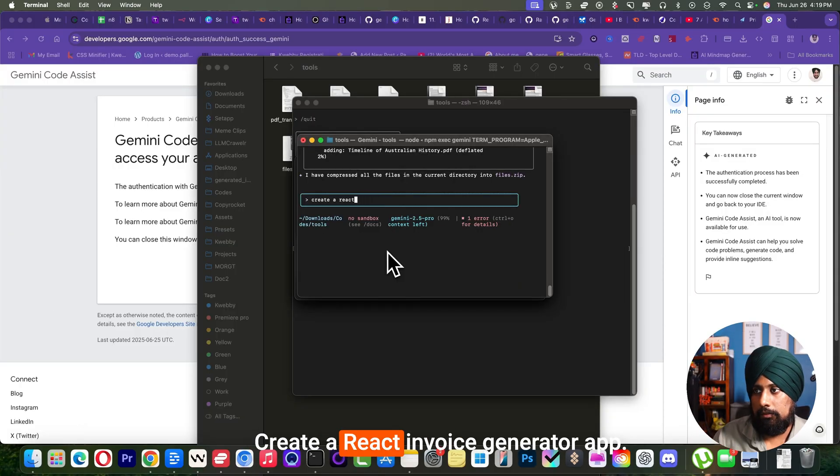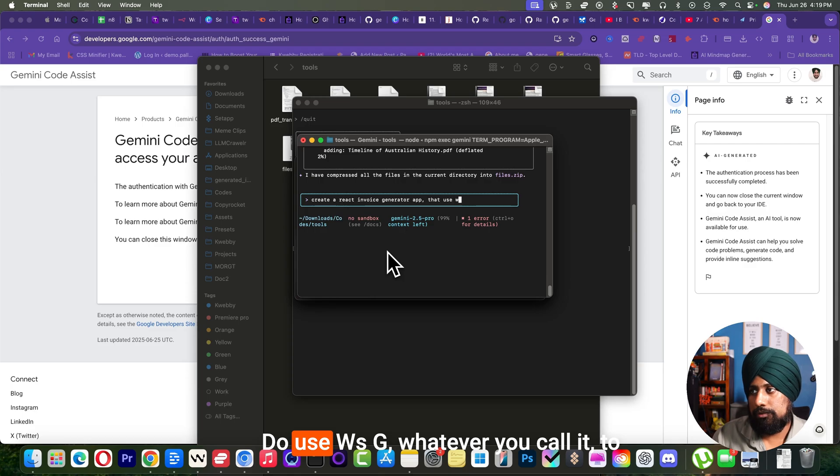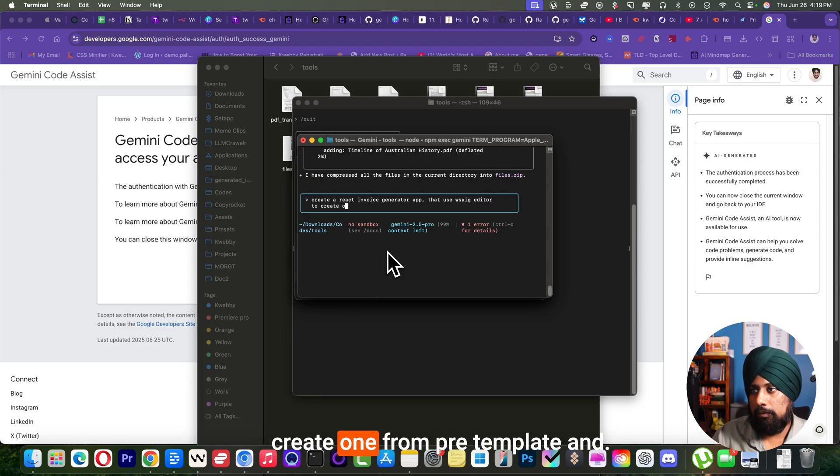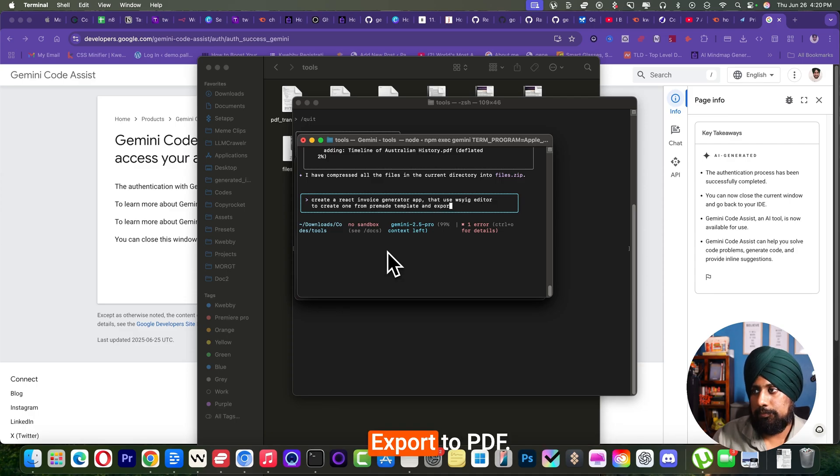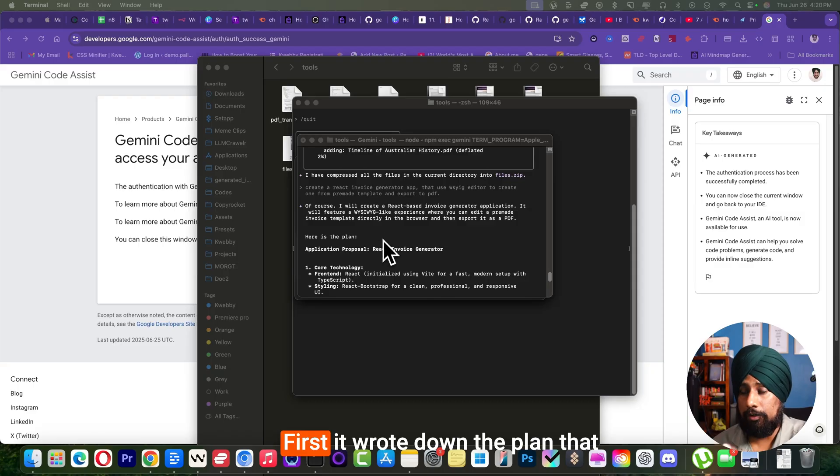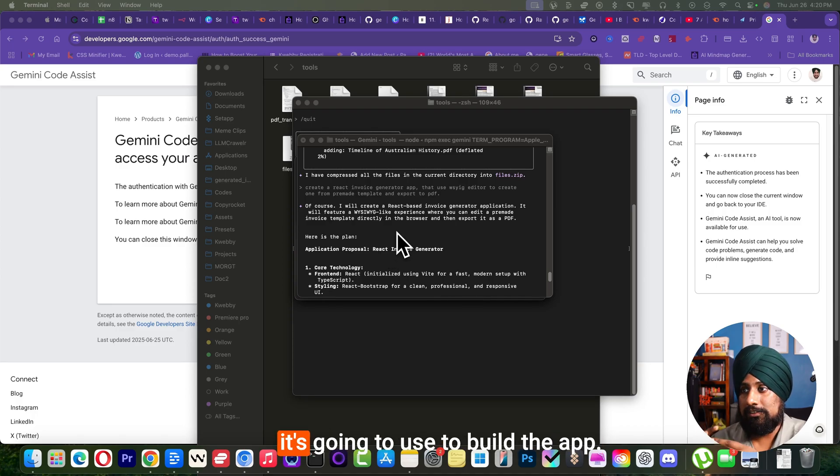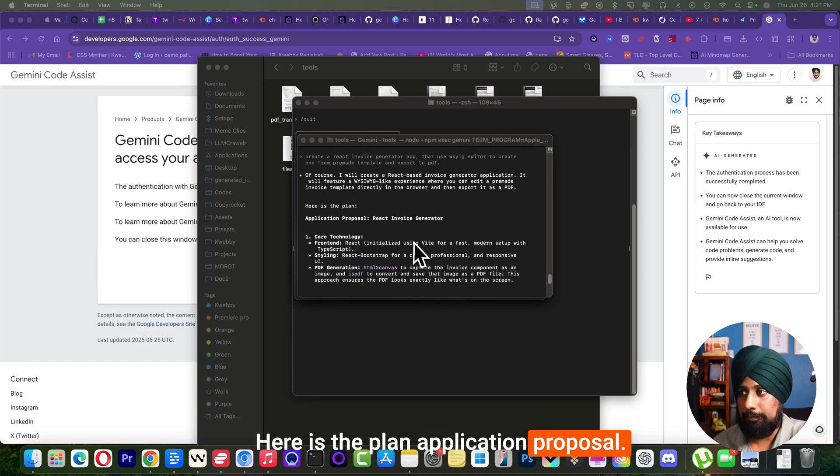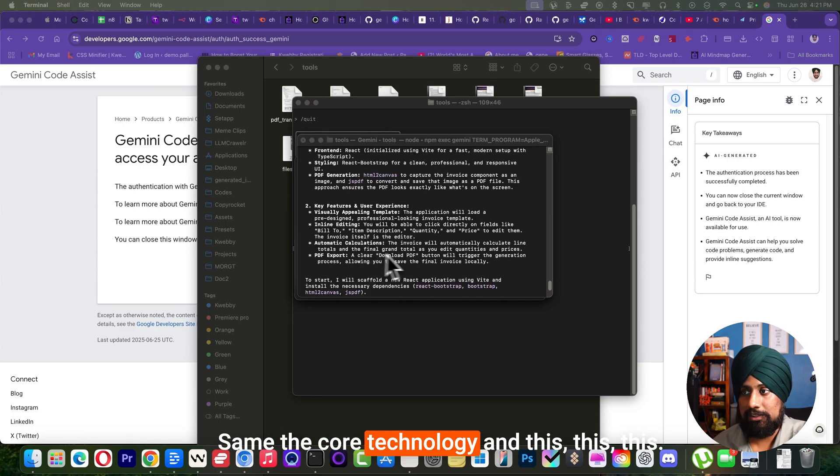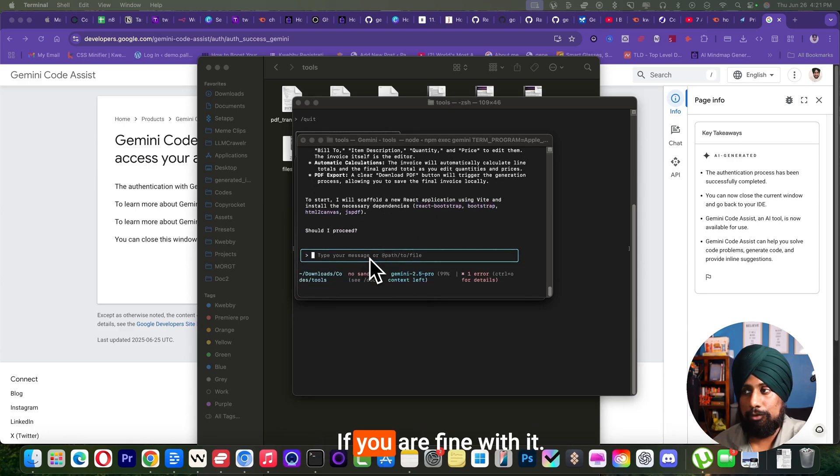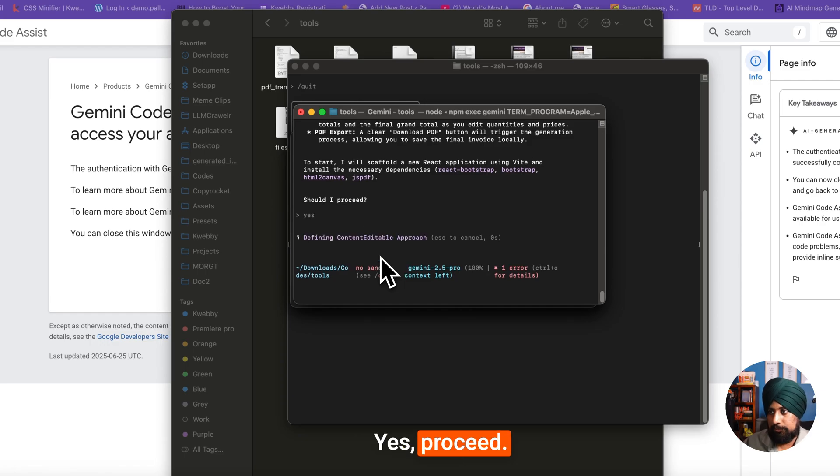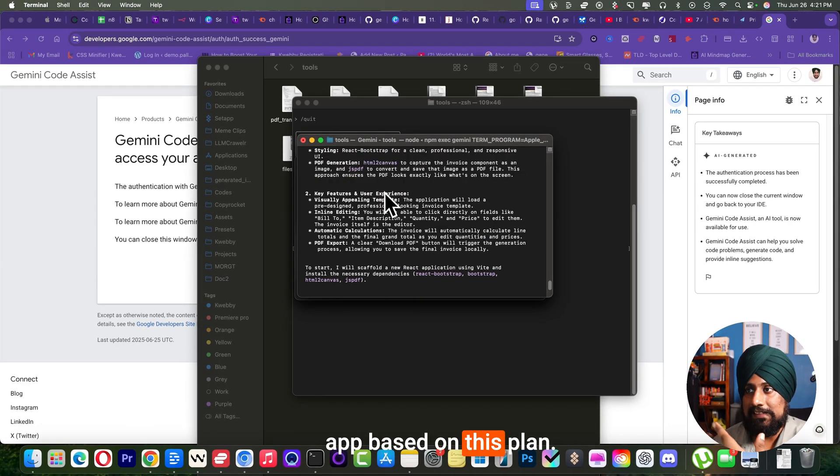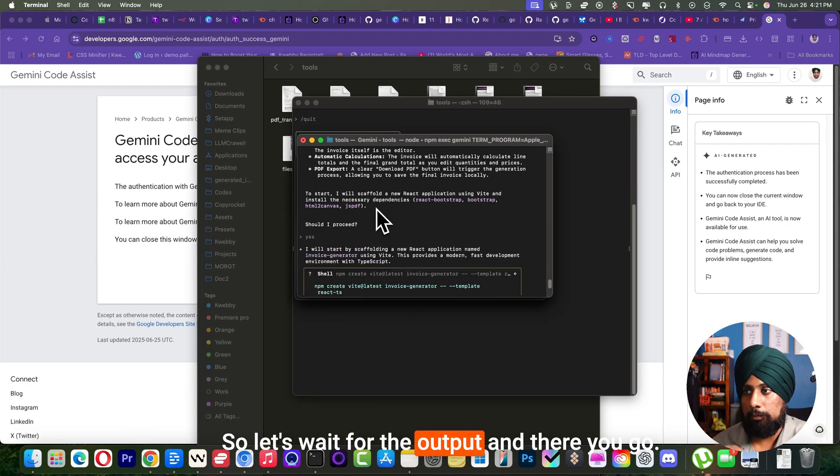Now let's go to your favorite part - code. Create a React invoice generator app, use the newest template, export to PDF. That's it. So let's see if it can actually do that. And there you go. Okay, so first it wrote down the plan that it's going to use to build the app. Here is the plan: application proposal, the core technology and all this. Go ahead if you are fine with it. 'Shall I proceed?' Yes, proceed. So it starts creating the app based on this plan.